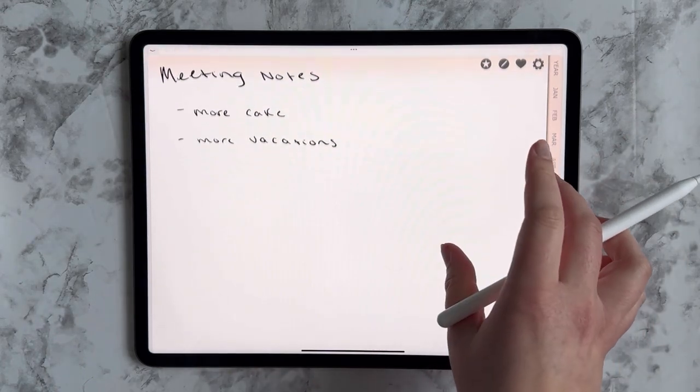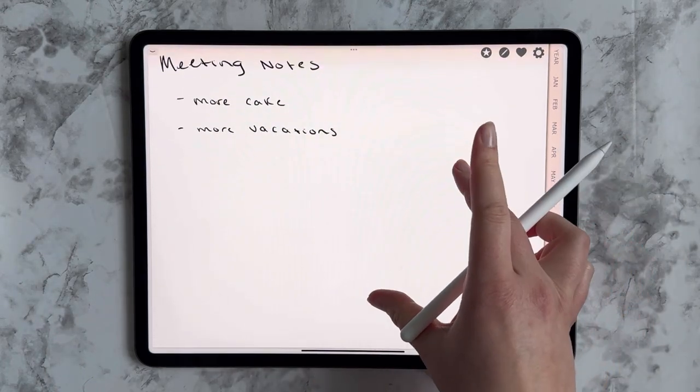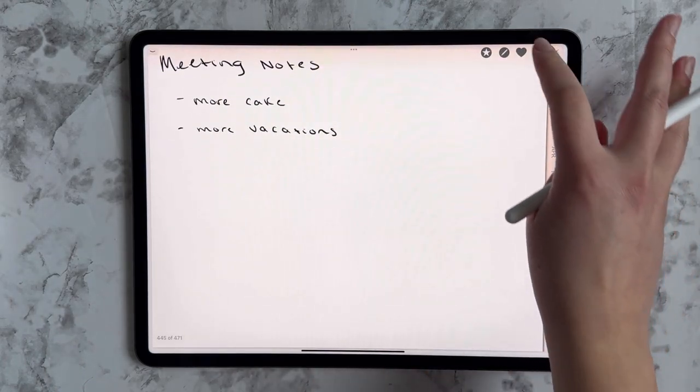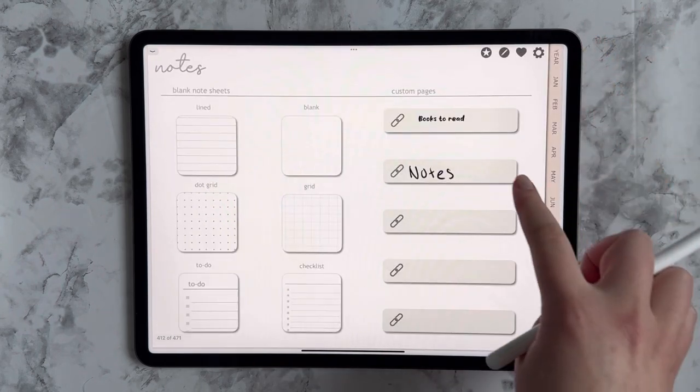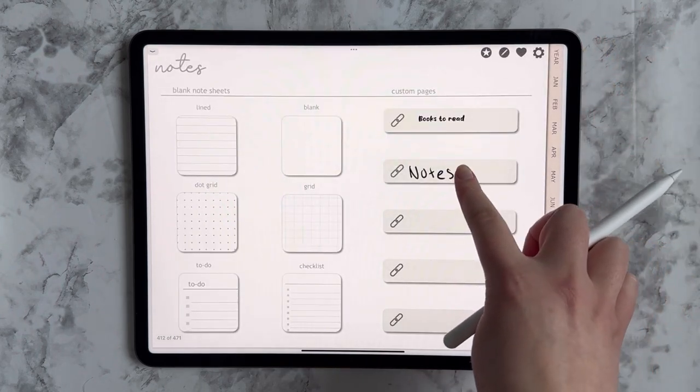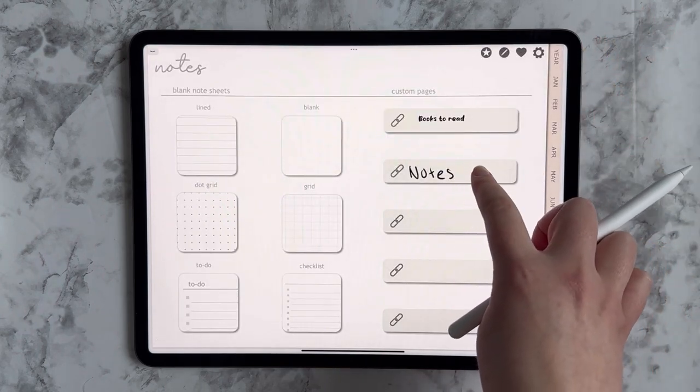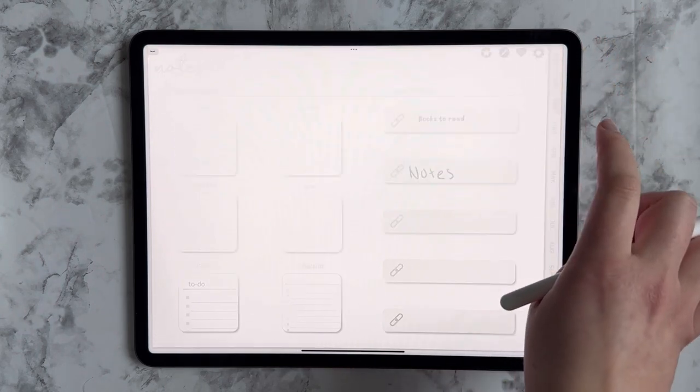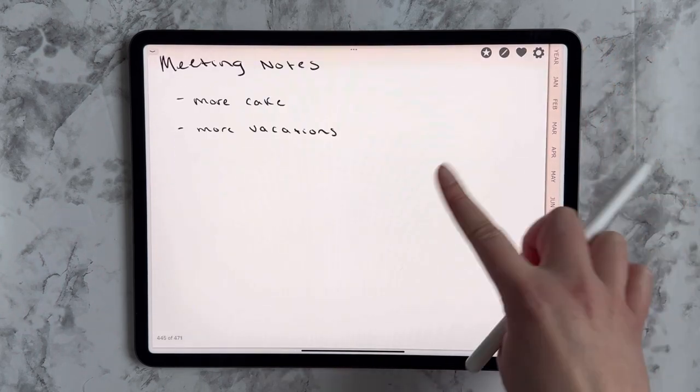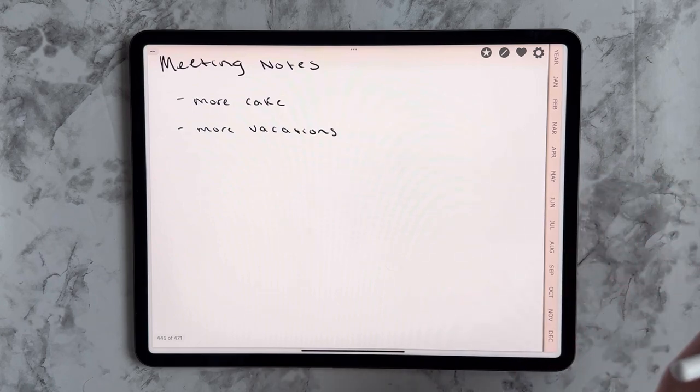And there you go. And to show you how that would work too, if I come to my notes page, I can click on my labeled notes and here we go. My meeting notes.